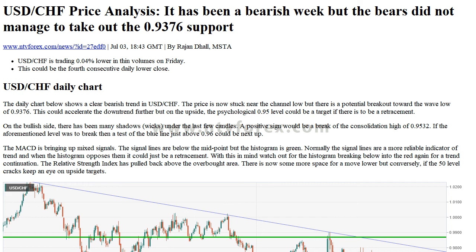Forex news — NTV Forex USD/CHF price analysis. It has been a bearish week, but the bears did not manage to take out the 0.9376 support. News published July 3, 18:43 GMT by Rajund Dal MSTA. USD/CHF is trading 0.04 percent lower in thin volumes on Friday. This could be the fourth consecutive daily lower close.